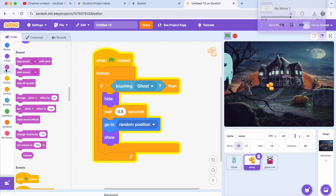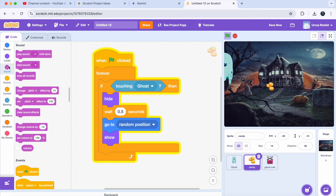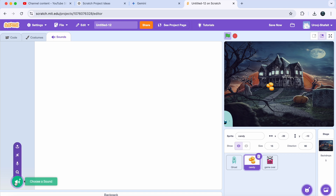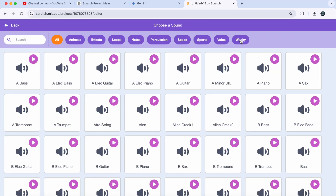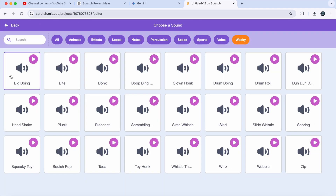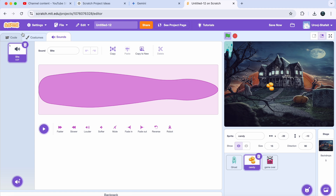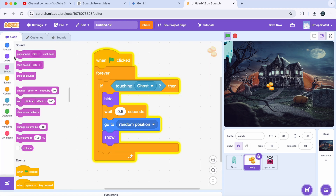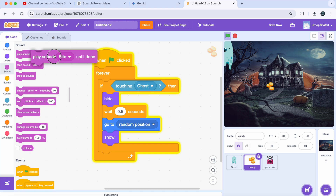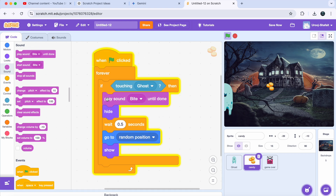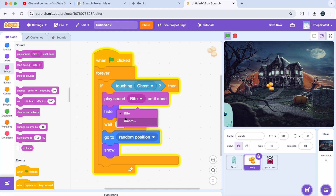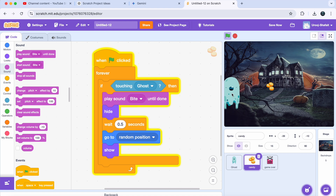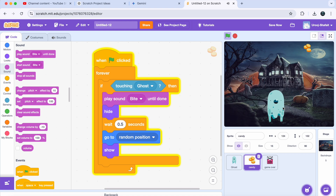Go to the Sounds tab, click on 'Choose a Sound,' select the whacking section, and I will choose the 'Bite' sound. Go back to Code and add a 'Play Sound Until Done' block from the Sounds category, then choose the new sound you just added. Now every time you collect candy, it plays a spooky sound.